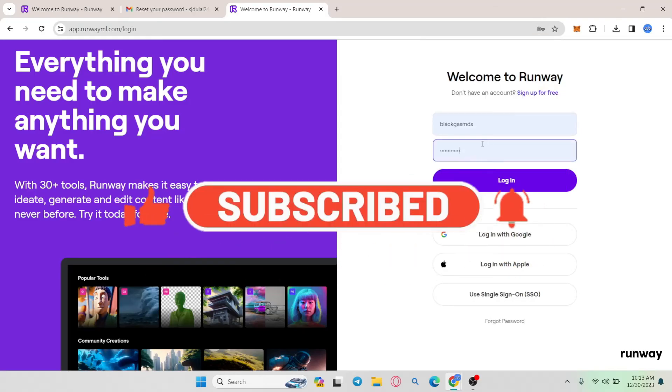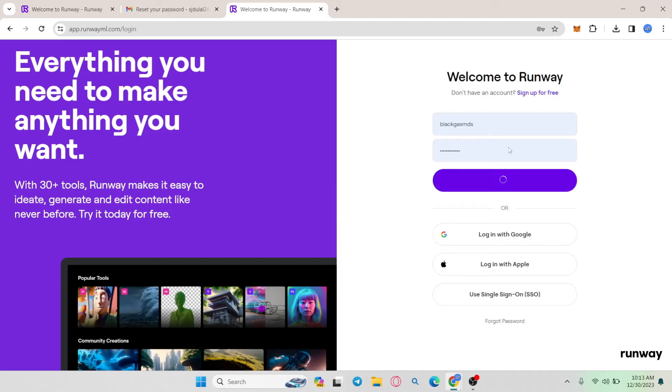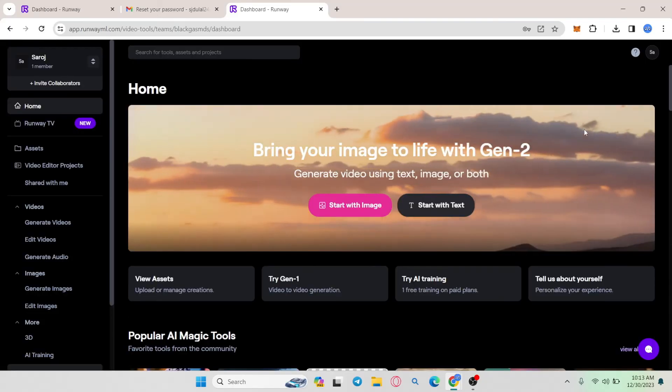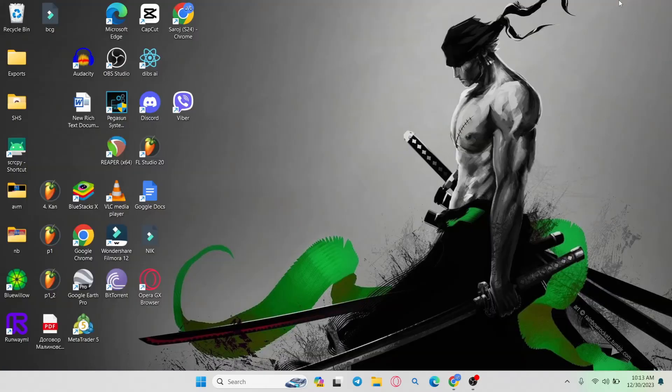Now you can type in your new password within the login page and click on the login button and you will be logged into your account once again. And there you have it. That is how easy it is to reset your forgotten password on RunwayML.